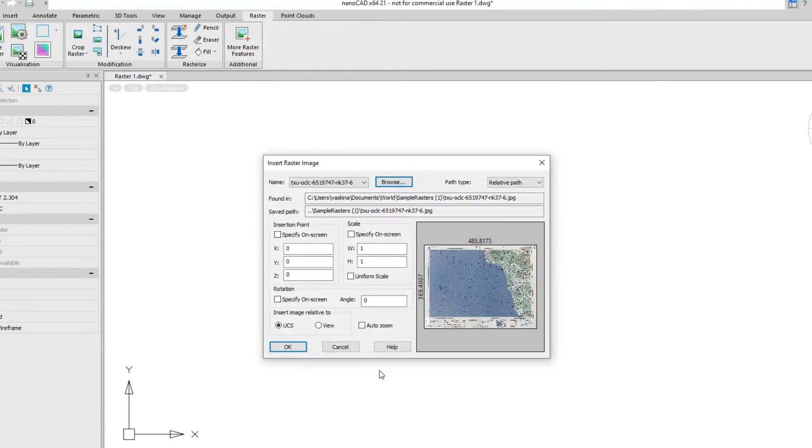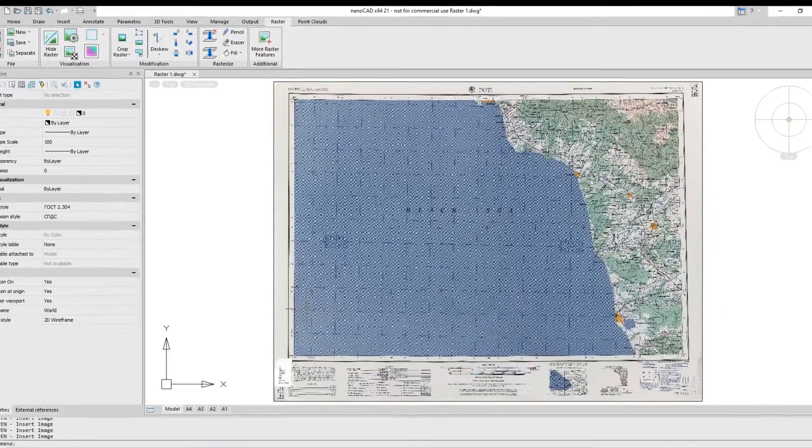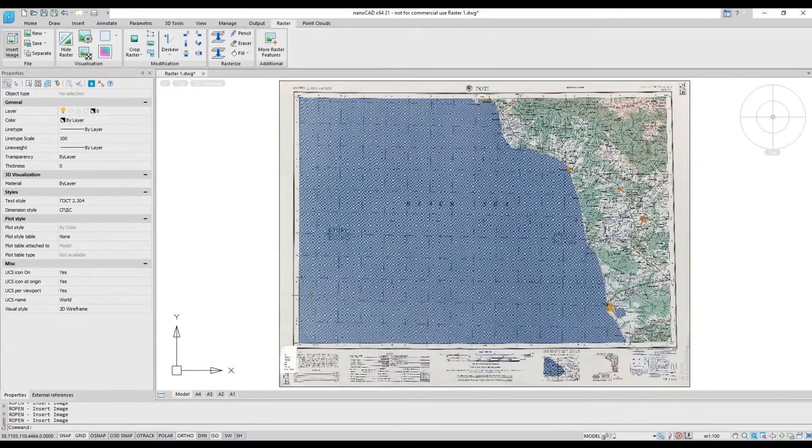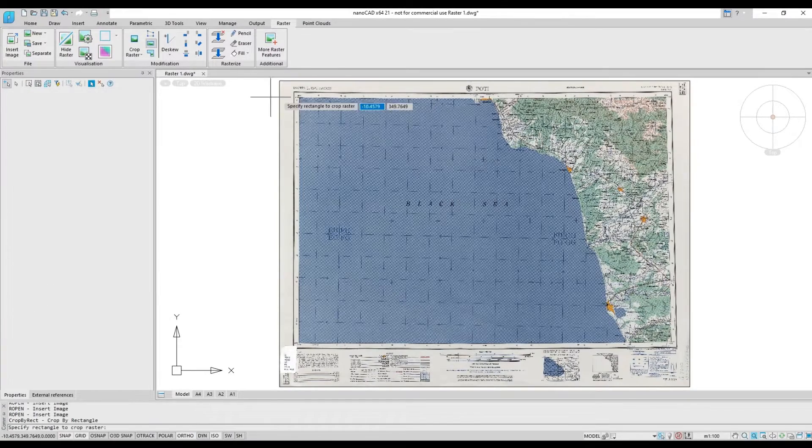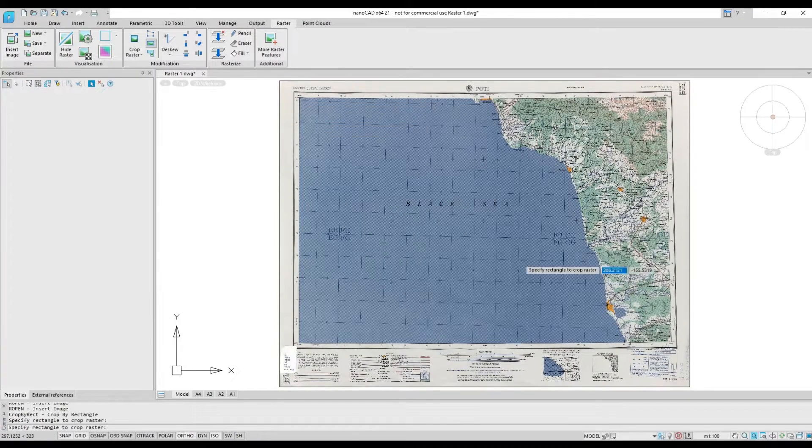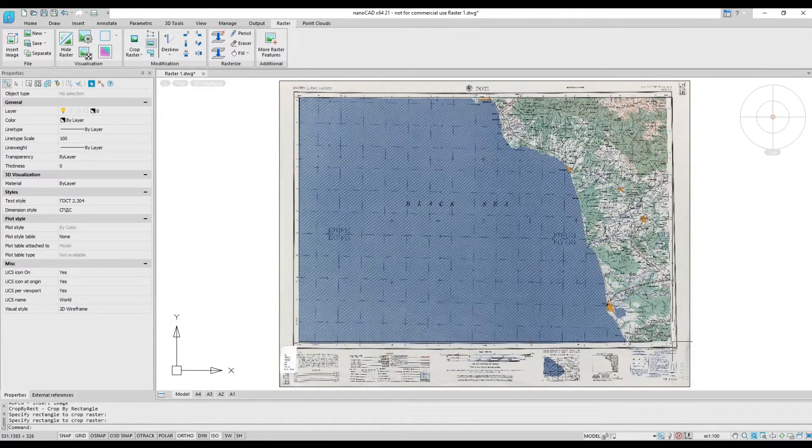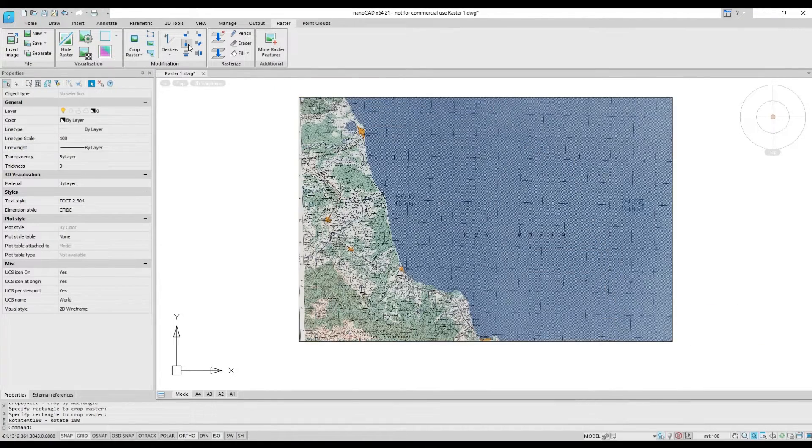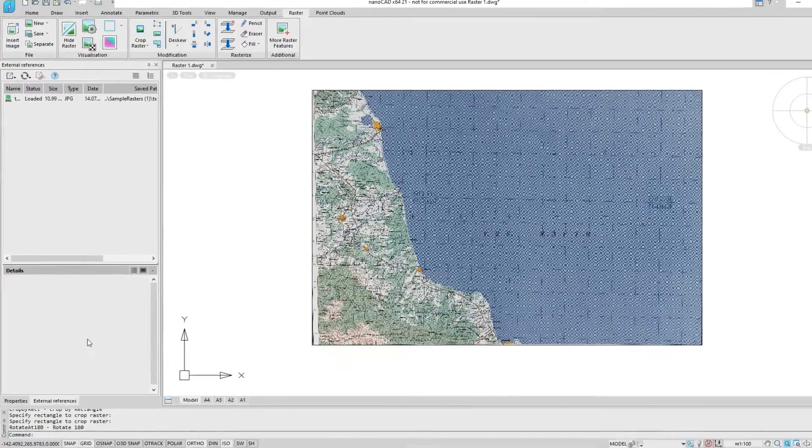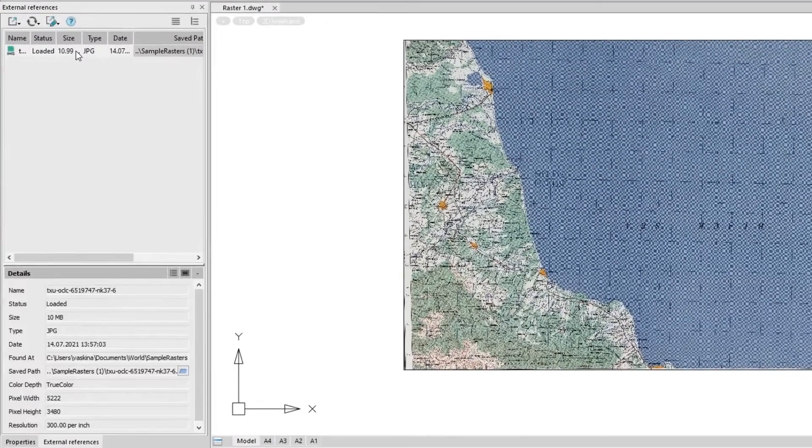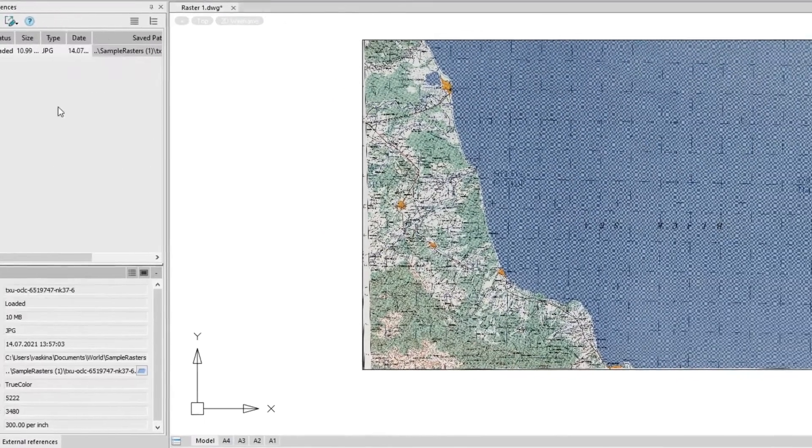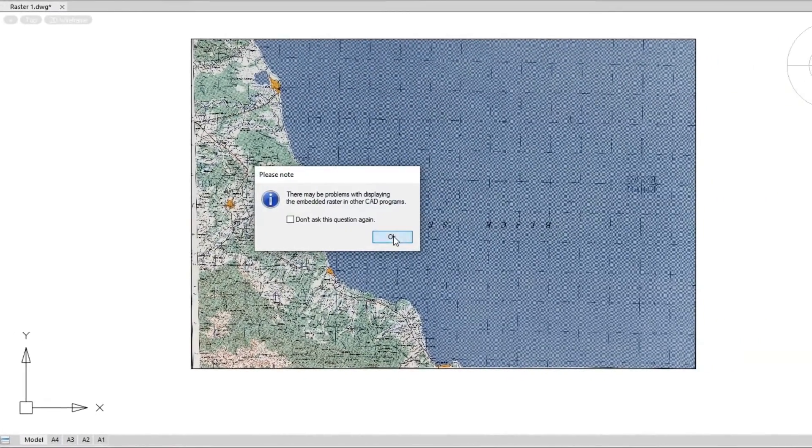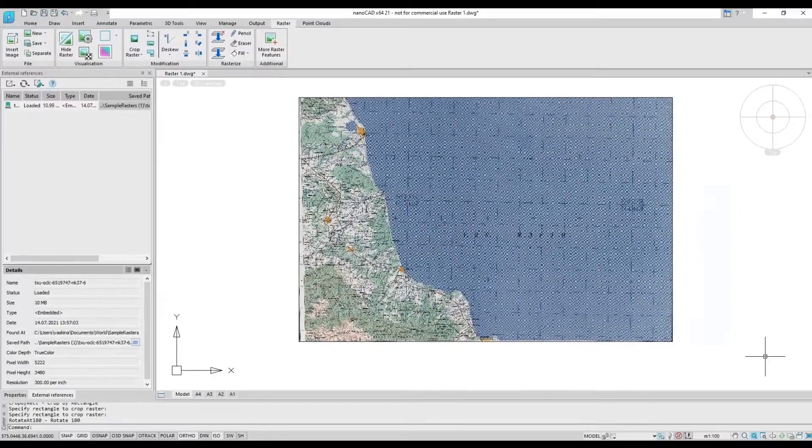The image processing capabilities of the NanoCAD platform are much more powerful than any other CAD system, including the ability to de-skew poorly scanned images. NanoCAD stores the raster images directly in the DWG file.